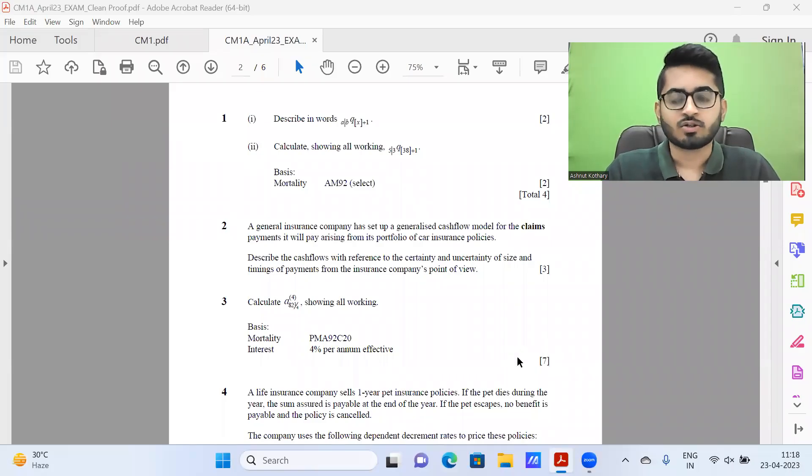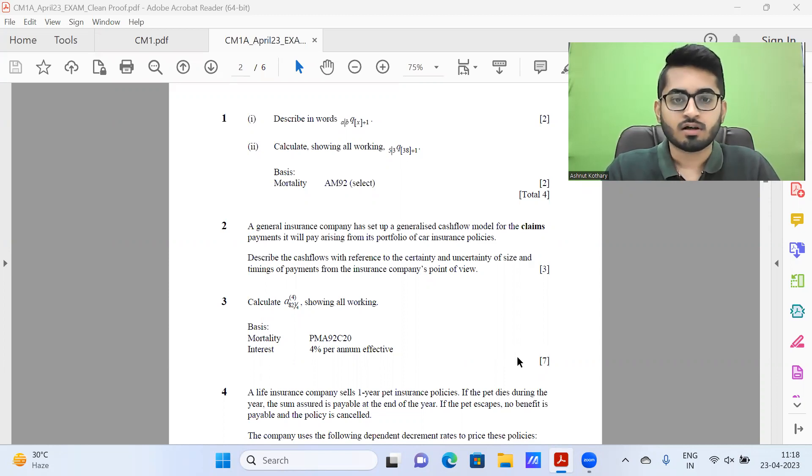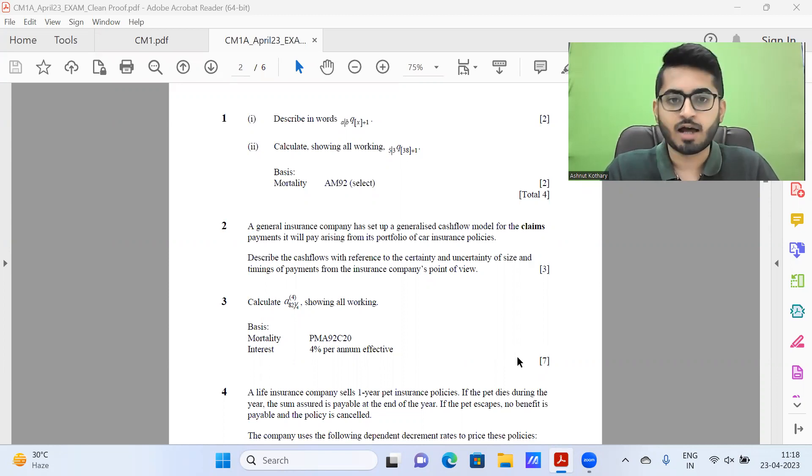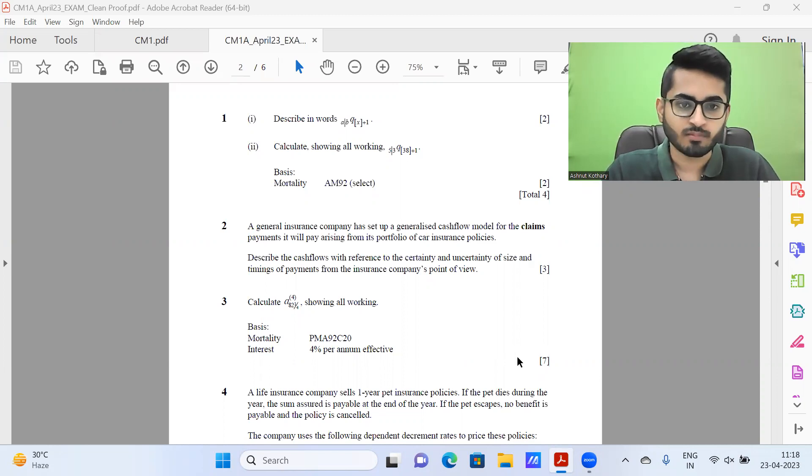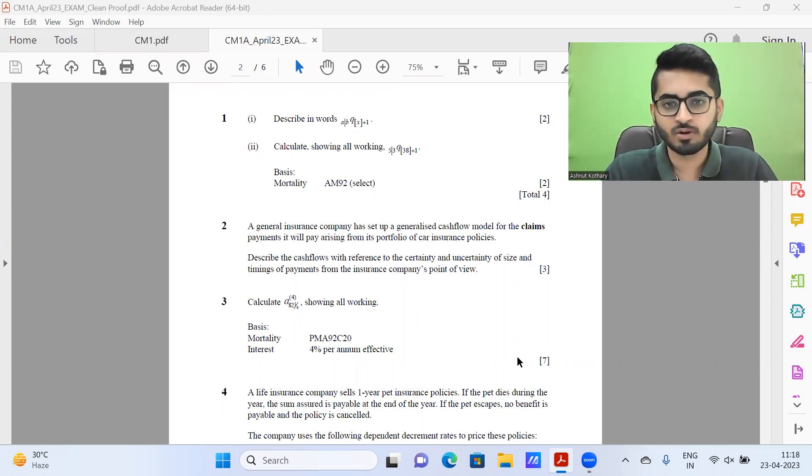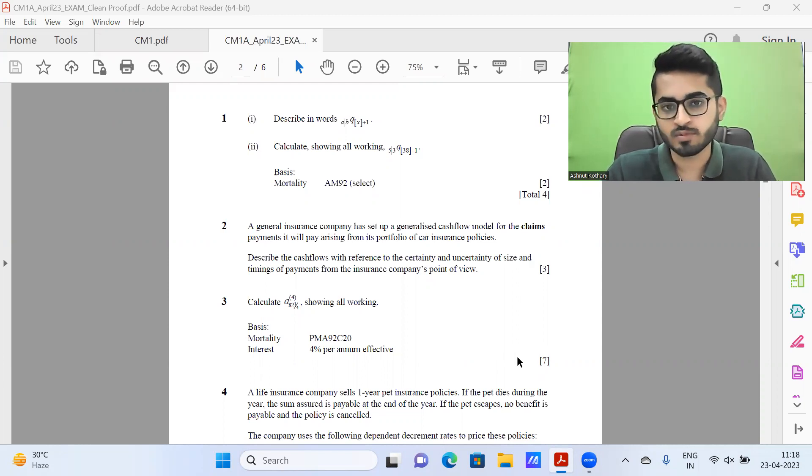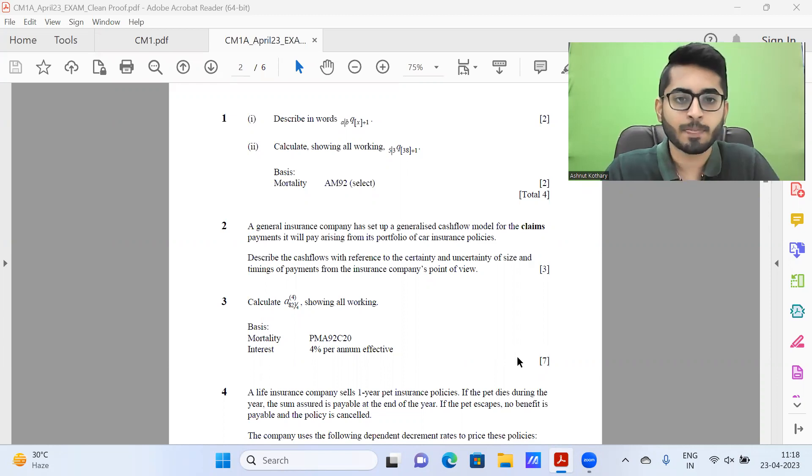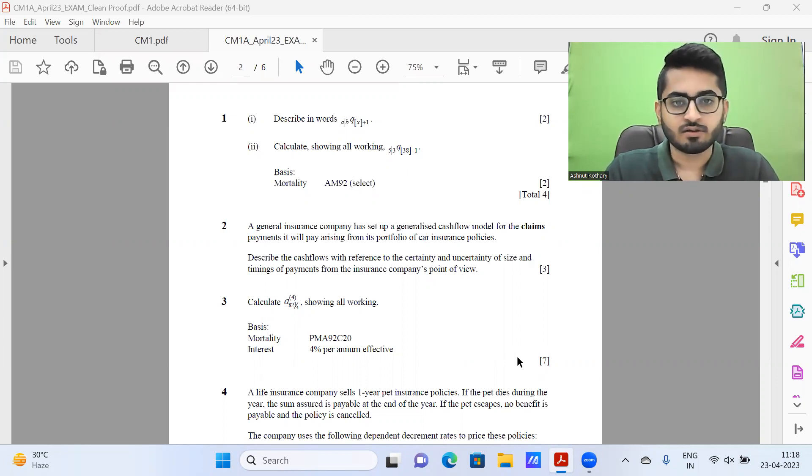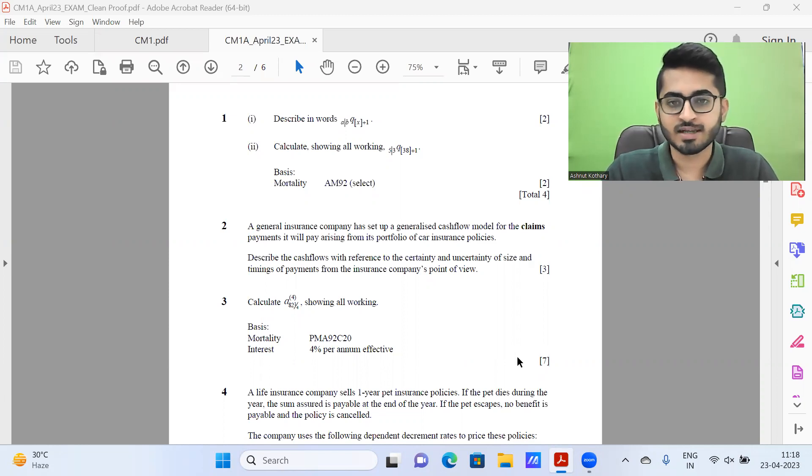Hi everyone. Let me start this video by first introducing myself. This is Ashunath Kuthari here. I'm a qualified associate actuary.